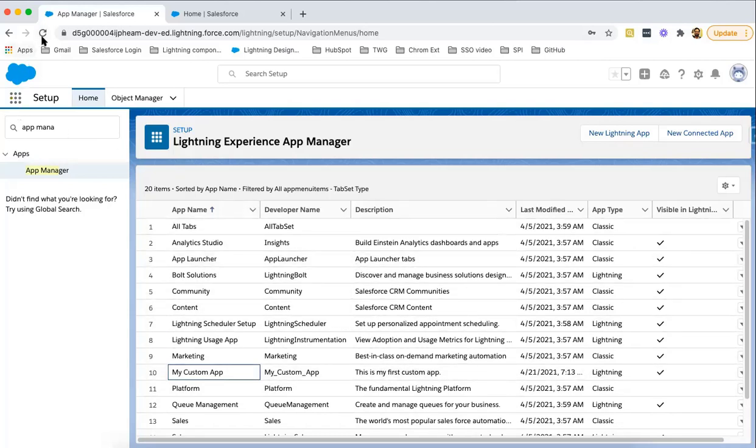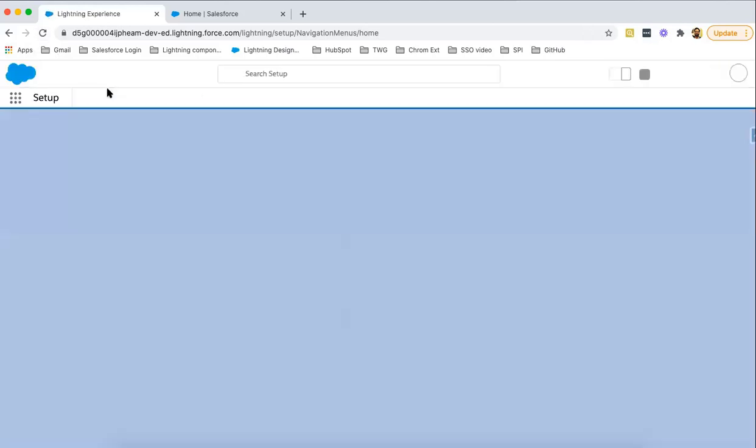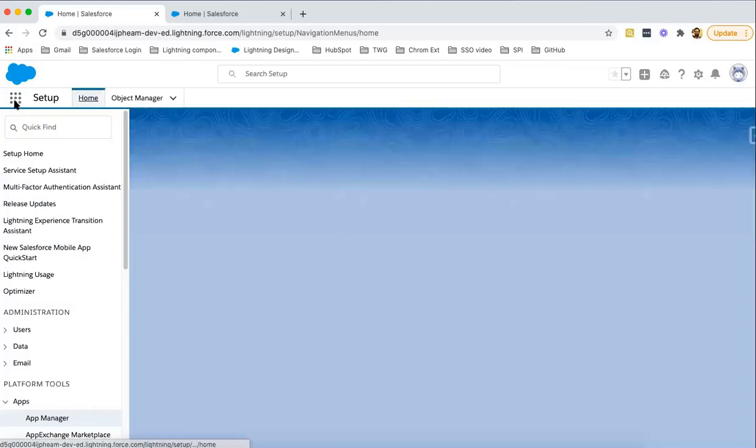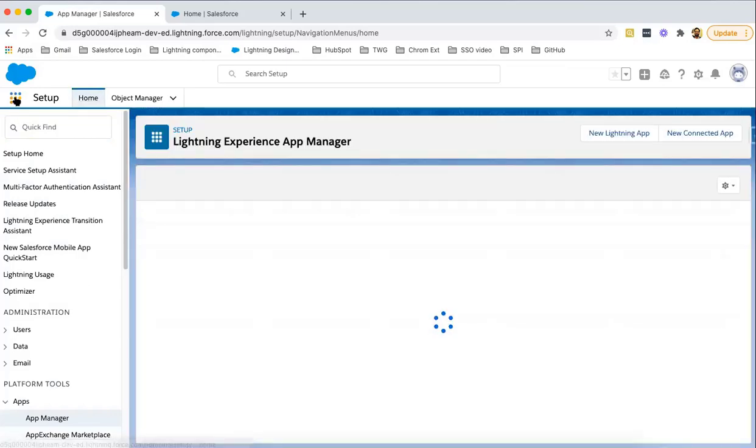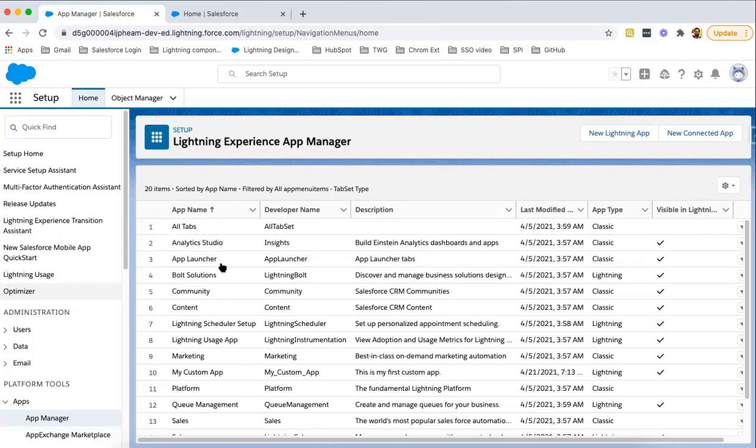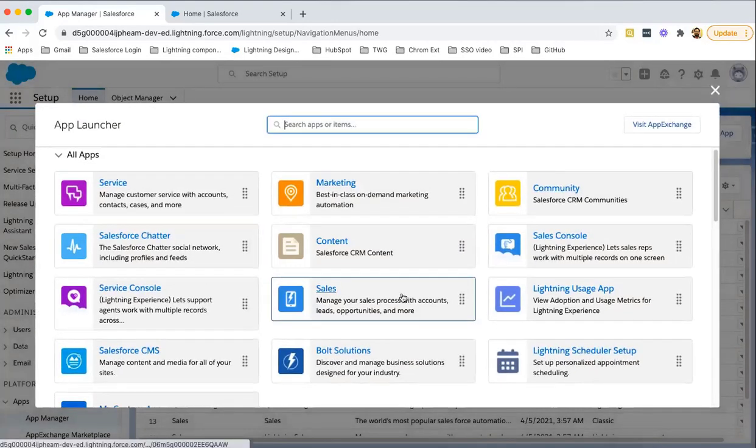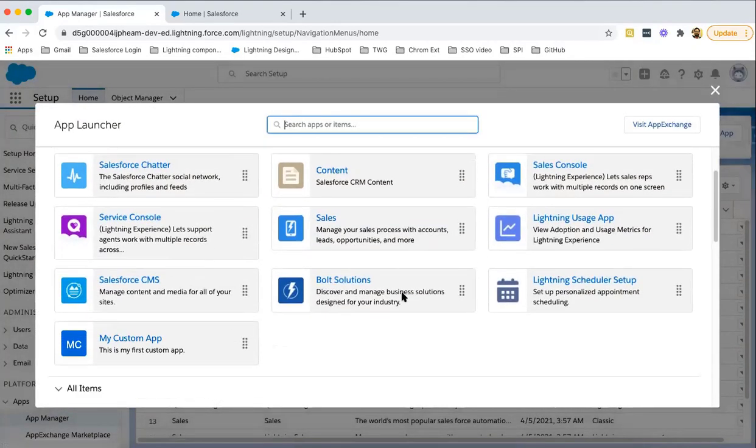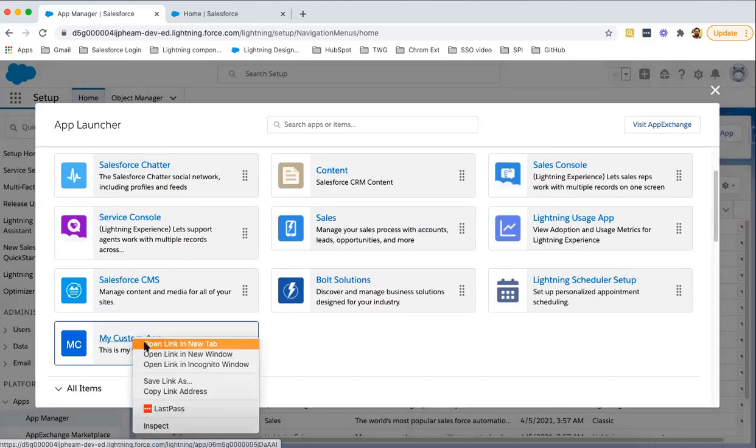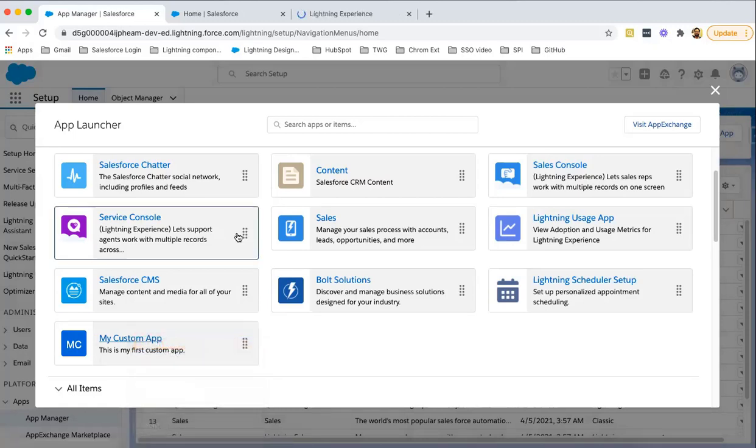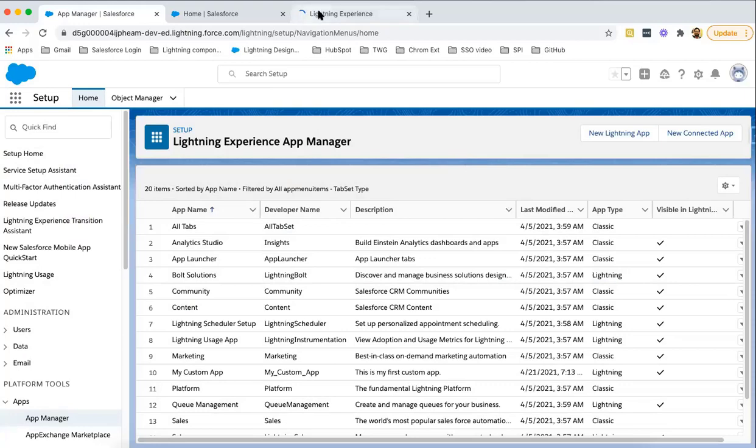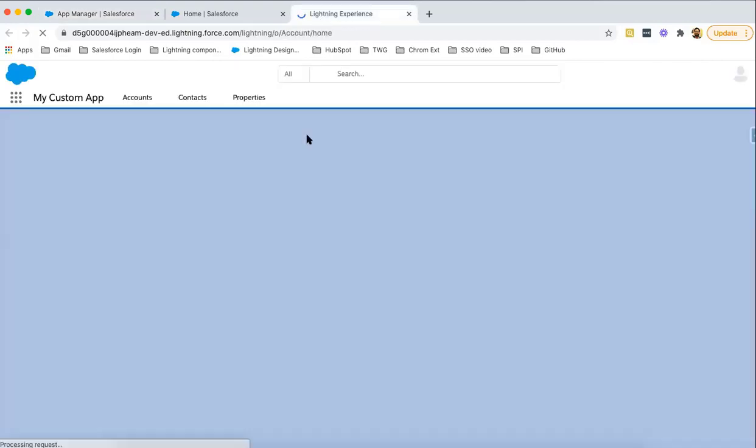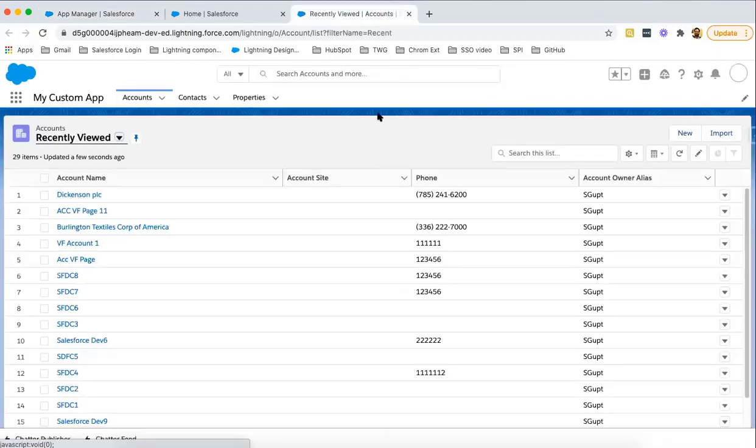Now you can do a refresh. Click on App Launcher, View All. This time if you scroll down, one custom app is available here. If you want to open this, right-click and select open link in new tab. My Custom App will be opened in a new tab.